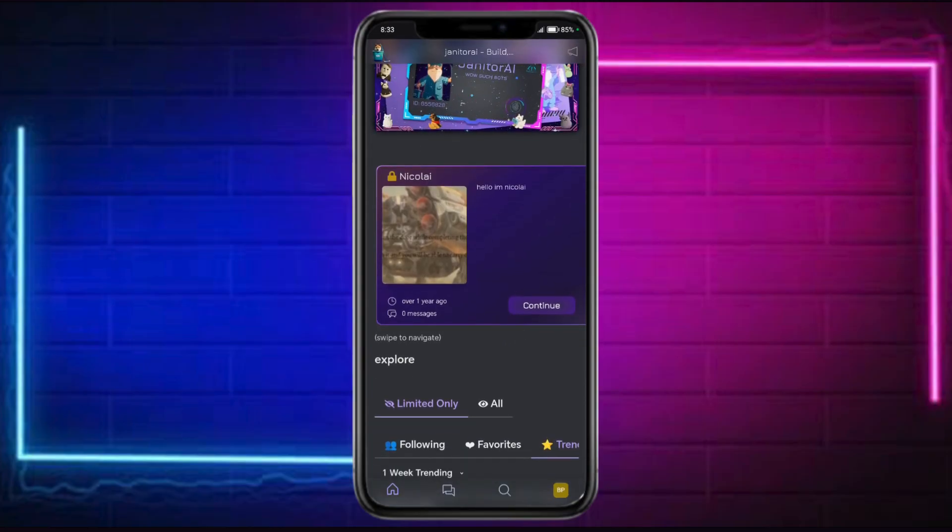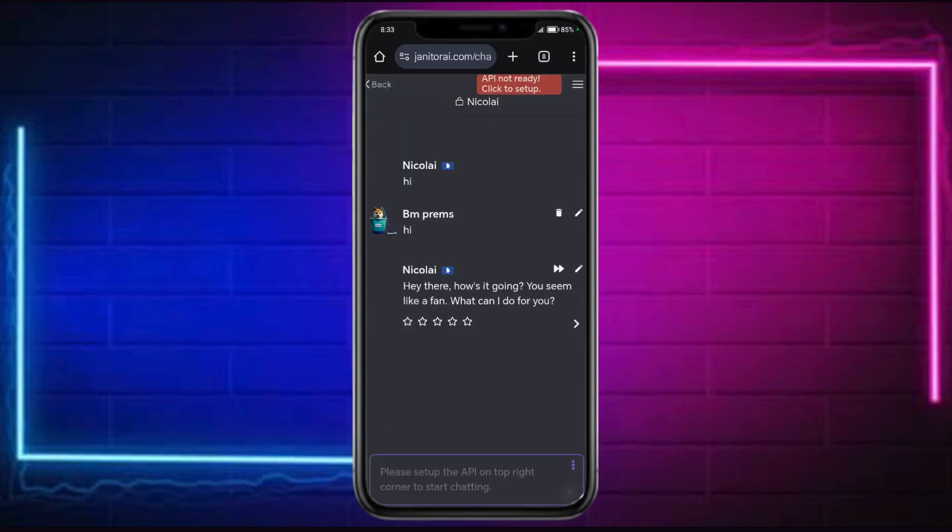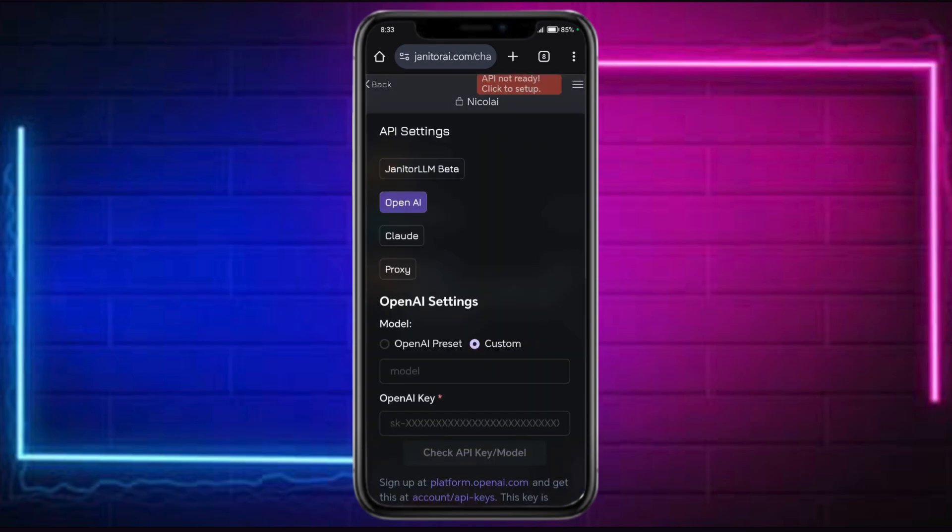I have this particular bot that I have made. You can click on continue right here and then you can see my conversation with them. As you can see, API is not ready so click on this to set it up.